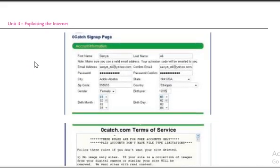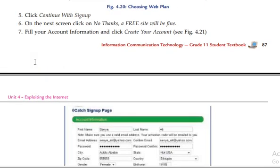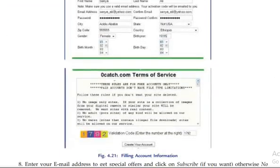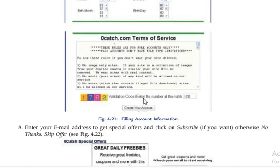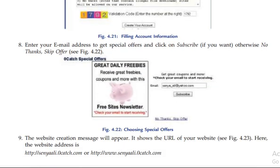Click Continue with Sign Up. On the next screen, click No Thanks. Then fill in your account information and click Create Your Account. Finally, enter your email address to get started.